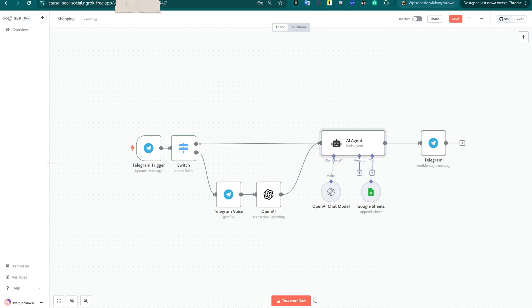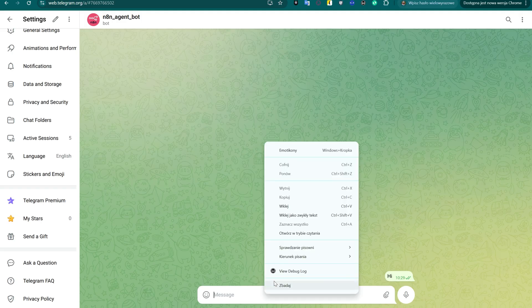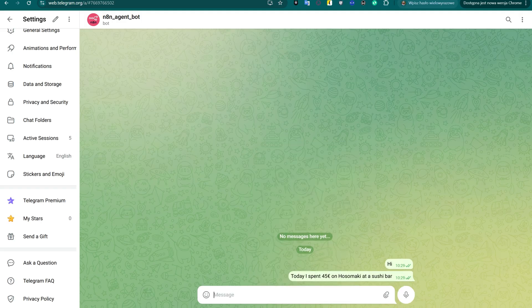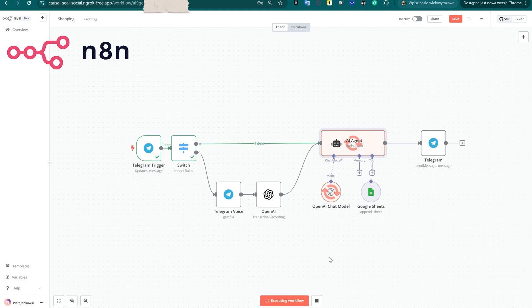Hey everyone, welcome back to the channel. In the previous episode, we built a simple yet powerful automation using n8n, Telegram, and Google Sheets, perfect for logging personal expenses with just a voice message or text.